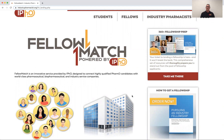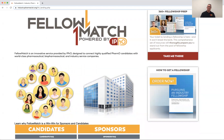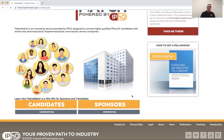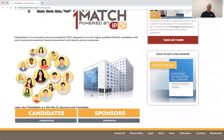We encourage companies to post their positions here no matter what their recruiting process is. They might have their own portal, or they might use FellowMatch as their portal — doesn't matter. We feel like all positions should be posted here to make it easy for everybody to apply. Right away the landing page invites you to indicate whether you're a candidate or a sponsor.